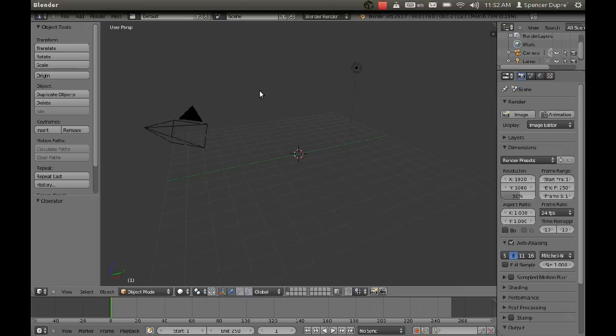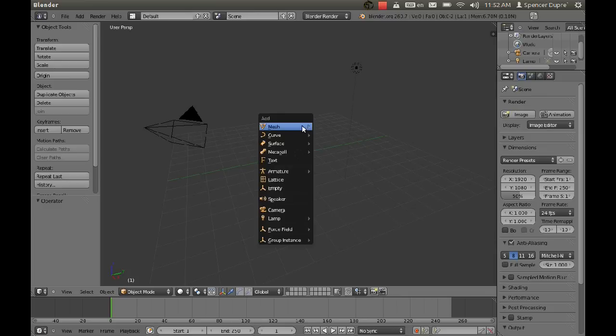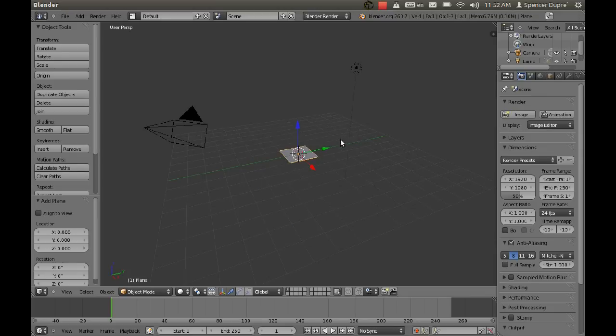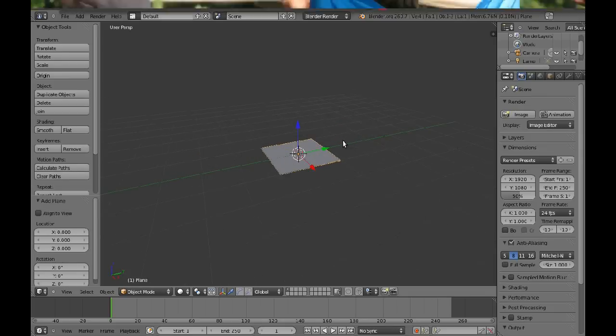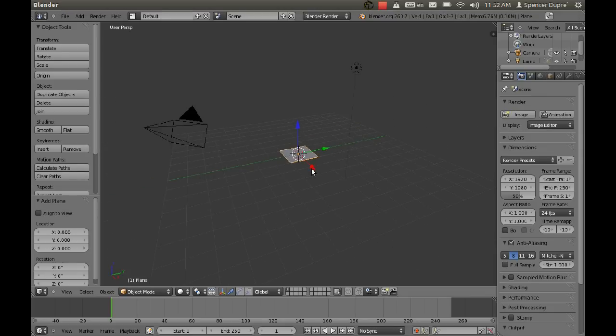This feature will help us make our AIs a lot more intelligent, and I'll show you how. So first I'm going to create sort of a terrain for our characters to move around on.